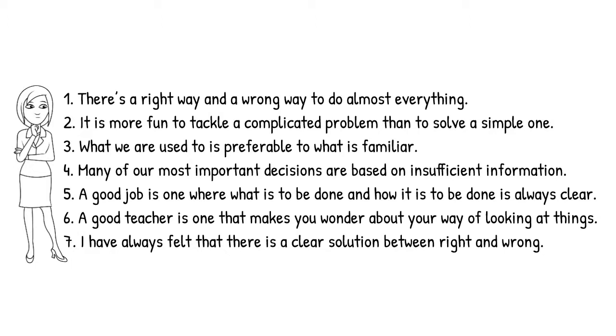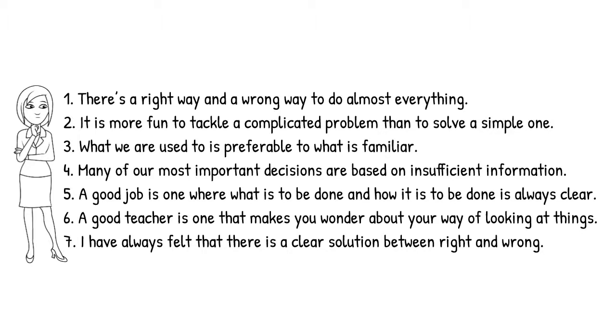Number one, there's a right way and a wrong way to do almost everything. Number two, it's more fun to tackle a complicated problem than to solve a simple one. Number three, what we're used to is preferable to what is familiar. Number four, many of our most important decisions are based on insufficient information. Number five, a good job is one where what is to be done and how it is to be done is always clear. Number six, a good teacher is one that makes you wonder about your way of looking at things. And number seven, I have always felt that there is a clear solution between right and wrong.